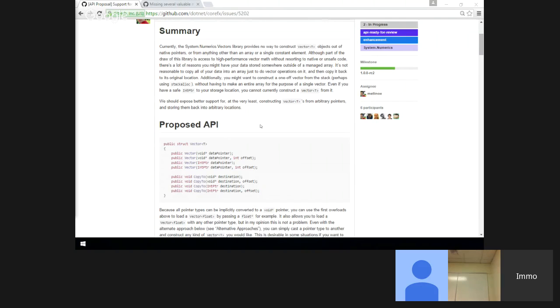The idea with Marshal was, because it's interop services, you know everything there is unsafe. But if you use System.Numerics vectors, it doesn't imply that this may corrupt the heap.